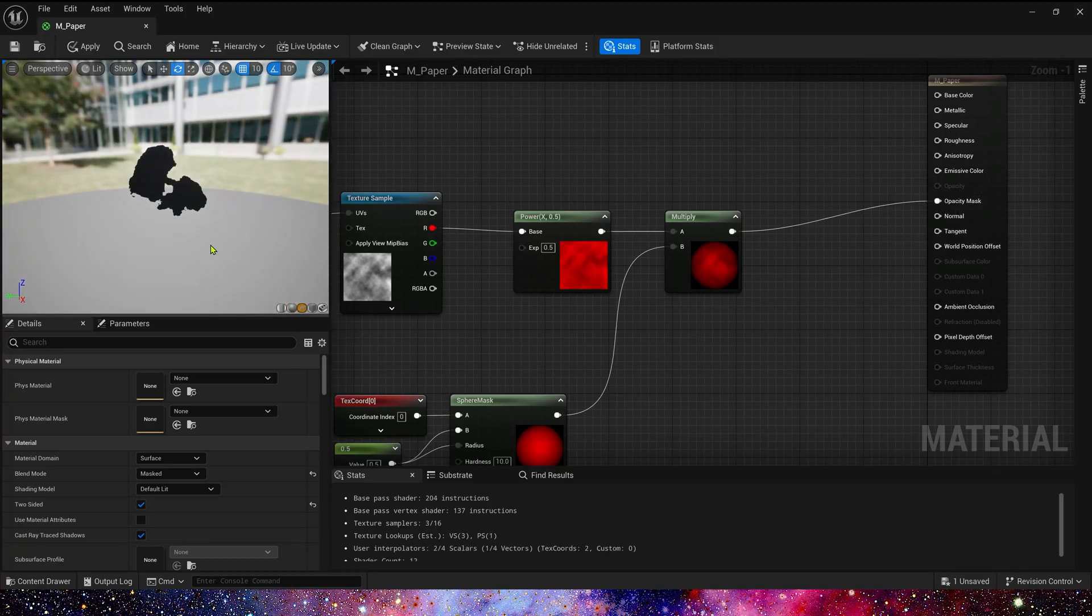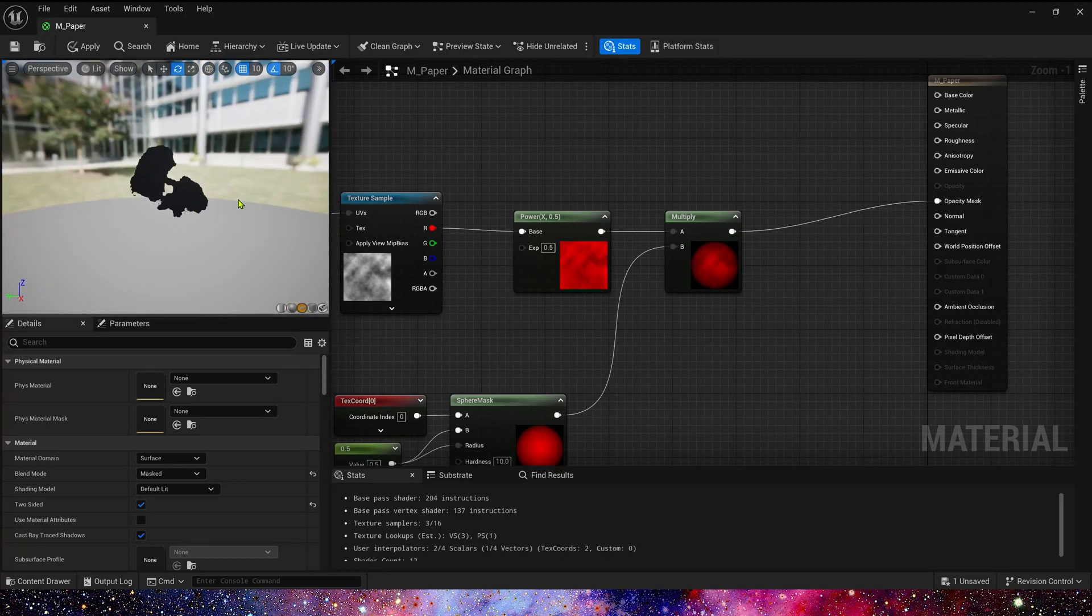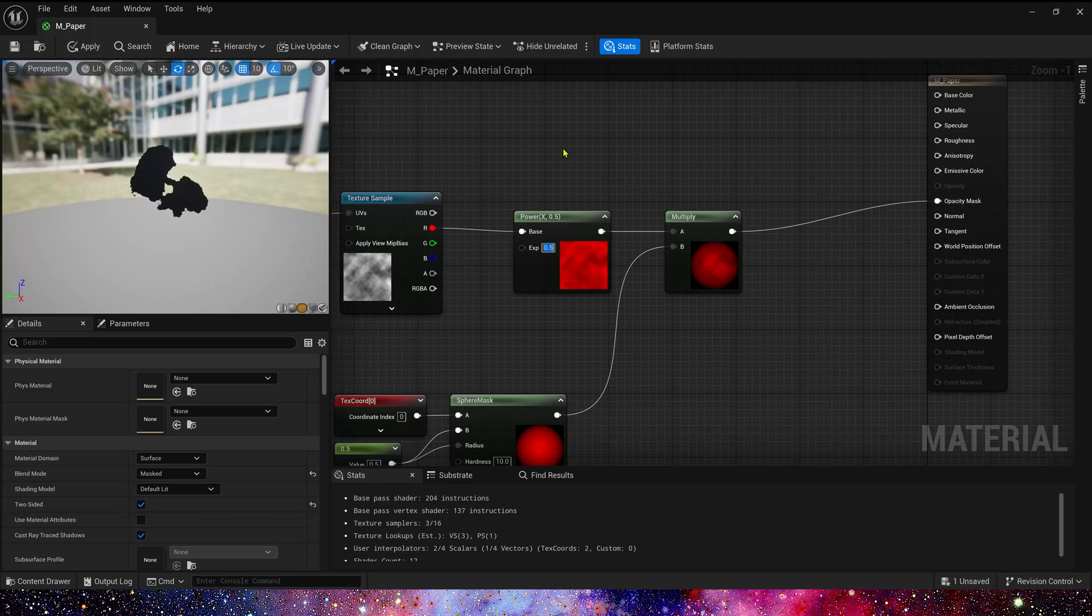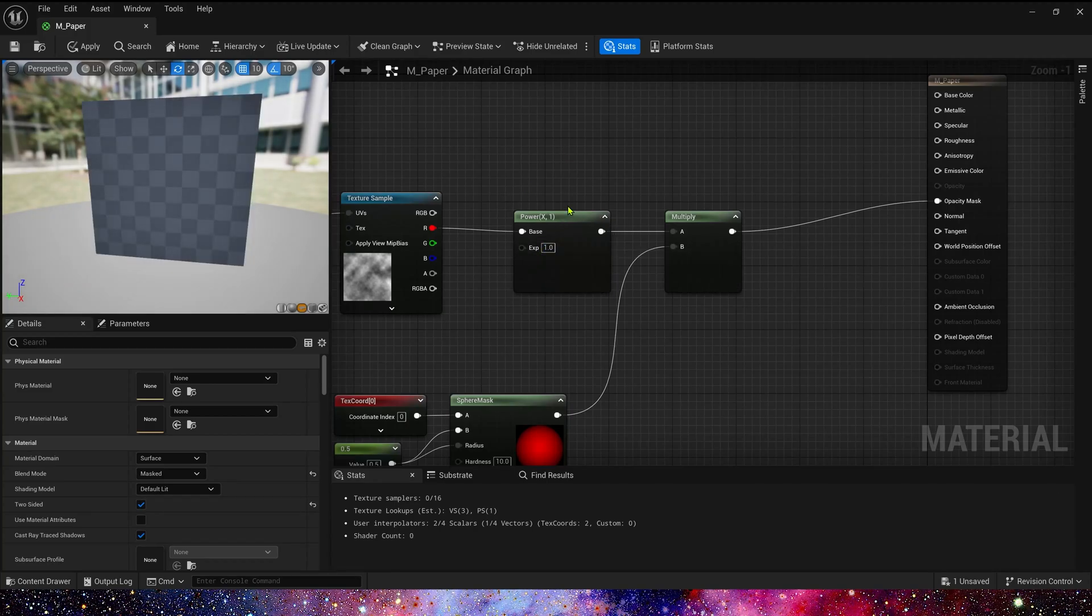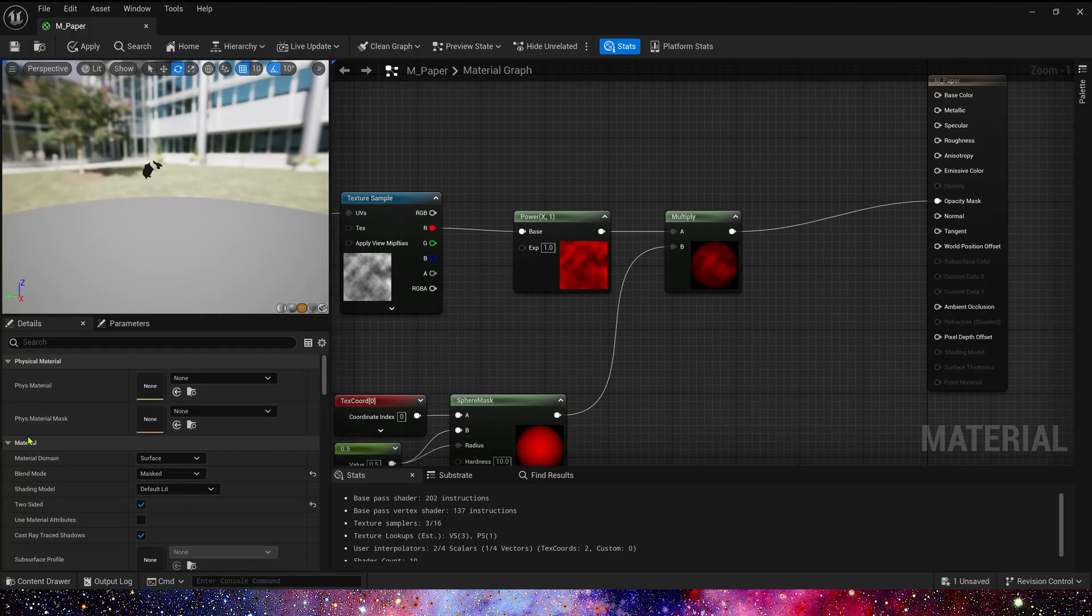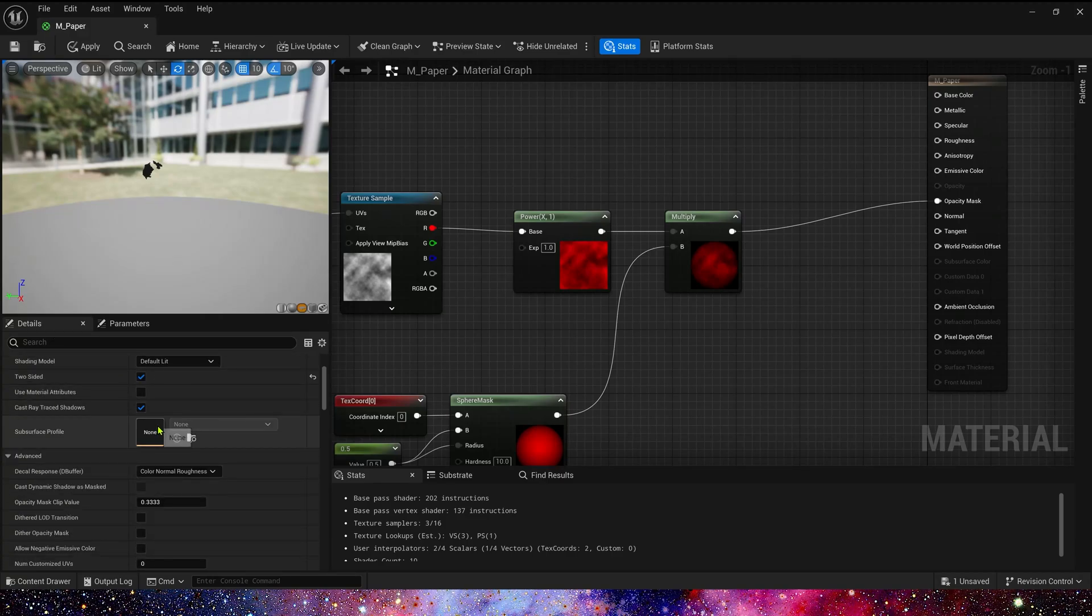Now, we get a shape like a confetti. We can control the confetti's size by the exponent. Smaller value, larger size. Of course, larger value, smaller size. We can also control the size by a parameter.